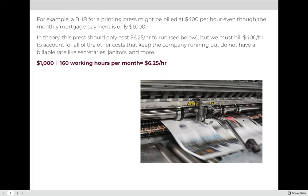For example, a BHR for a printing press might be billed at $400 per hour even though the monthly mortgage payment is only $1,000. In theory, this press could cost only $6.25 per hour to run. But we don't charge $6.25 per hour — we bill $400 an hour because we need to account for all other costs that keep the company running: electric bill, insurance, press mortgage or lease, and the salaries of the people that run the press. The only thing we can charge for is the time a job is running on the press, but that amount must account for all the other expenses that don't bring in money.